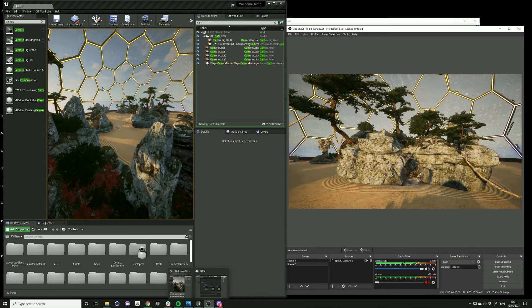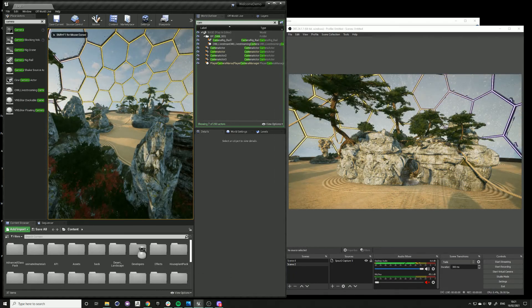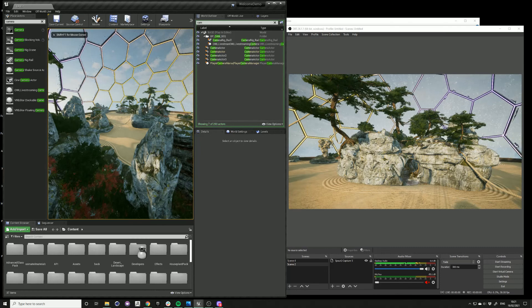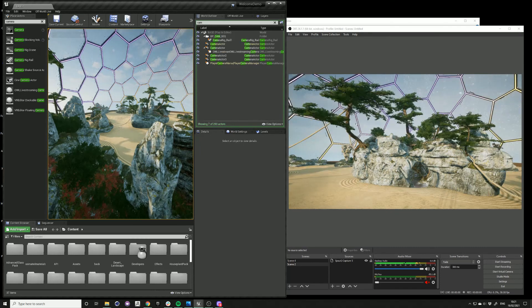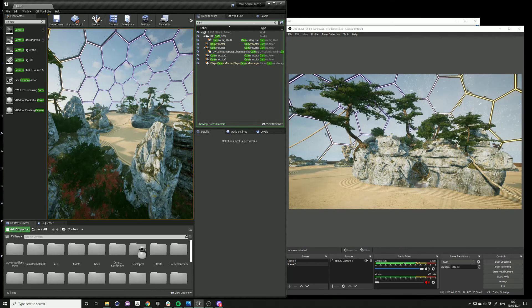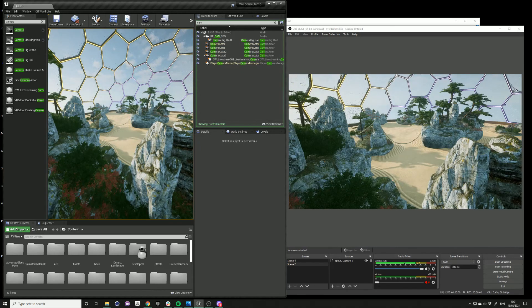So now I'm just switching between each of my shots. So I'm going to press one, two, and three.